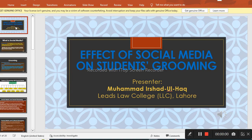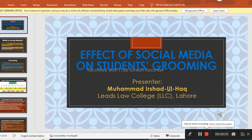Okay students, this is Muhammad Irshadullah, Lecturer, Lead Law College, Lahore. So today our topic of discussion is the effect of social media on students grooming.